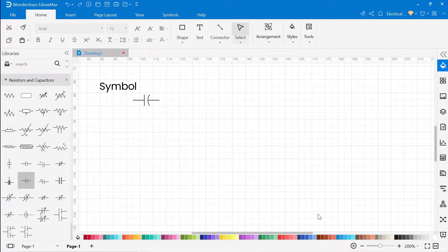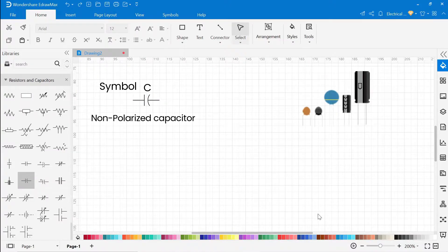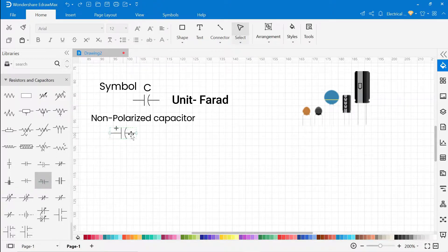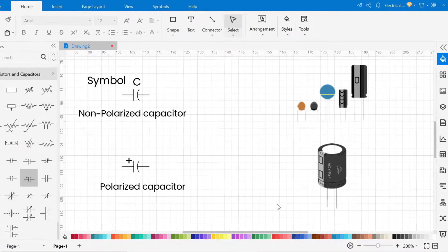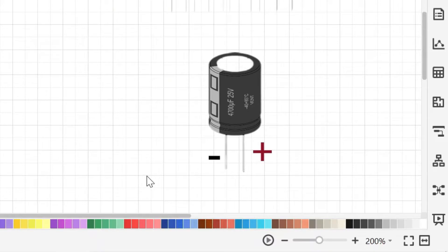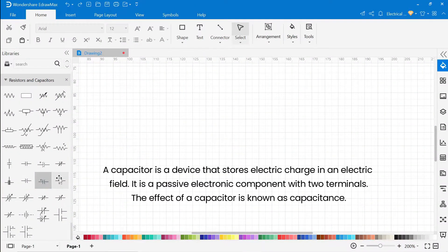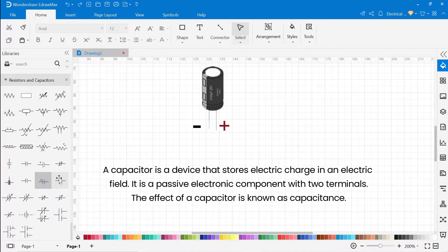This is the symbol of a regular capacitor, and its unit is farad. This is the symbol of a polarized capacitor — this is the positive terminal and this is the negative terminal of the capacitor. Basically, the capacitor is a device that stores electric charge in an electric field. This is a passive electronic component with two terminals. The effect of a capacitor is known as capacitance.